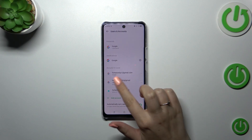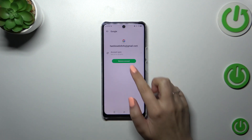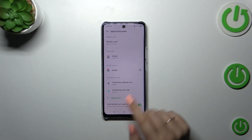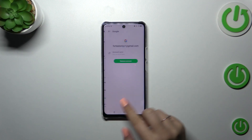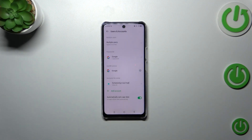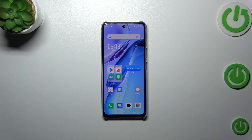As you can see, our Google account has been added. As I said, you can remove it whenever you want — just tap on it, tap on Remove Account, then tap on Remove Account again. The same applies to this one — as you can see, they will immediately disappear.